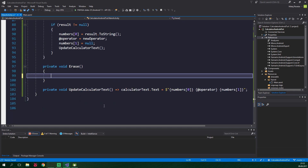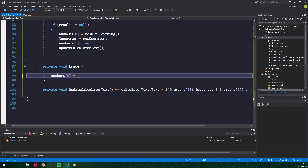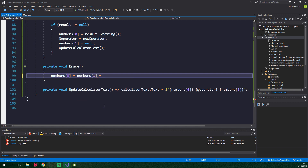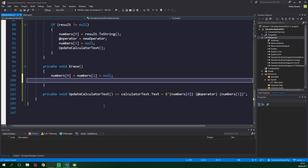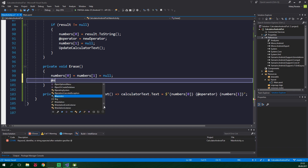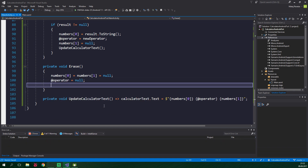And now for the last method, erase. Here we want to set both of the numbers to be equal to null, so numbers[0] equals numbers[1] equals null. Also the operator will be null, and we want to update calculator text.